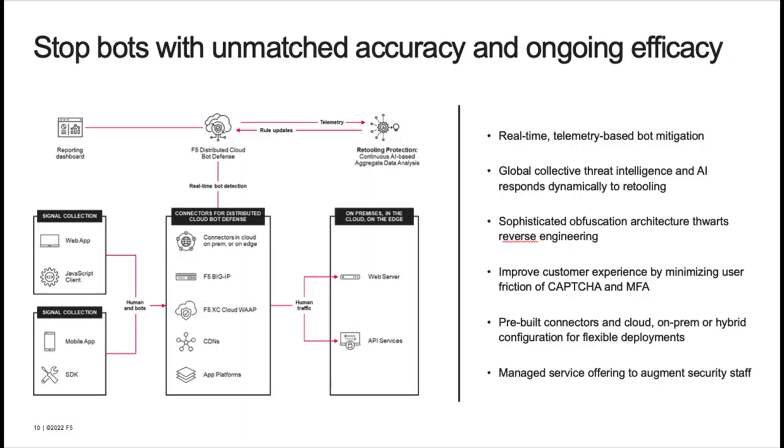F5 is able to meet our customers where they are to make deployments simple and flexible. Our customers can deploy either in the cloud, on-prem, or as a hybrid configuration. In addition, we have pre-built connectors in leading application platforms and CDNs to make deployments easy and fast.